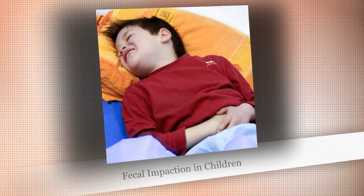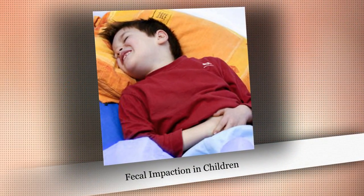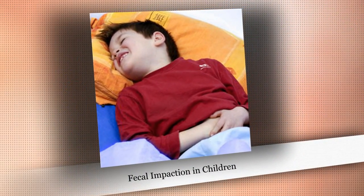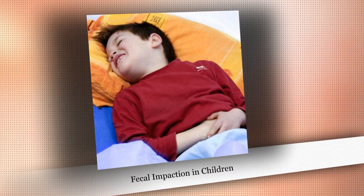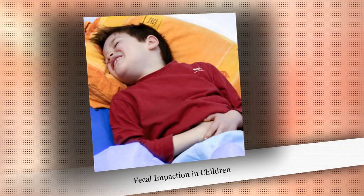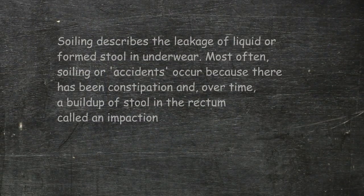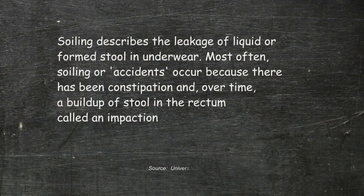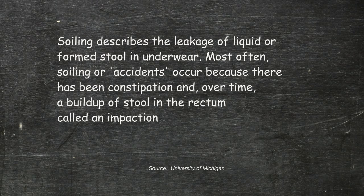The next question you want to ask yourself is whether or not you feel that your child is impacted. In other words, that he or she has retained a substantial amount of extra bowel movement.